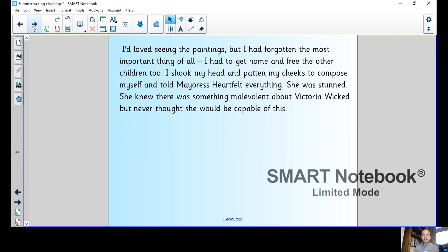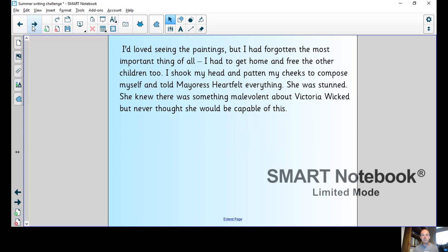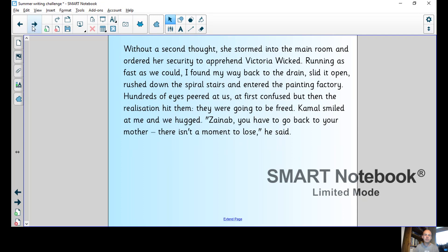I'd loved seeing the paintings, but I had forgotten the most important thing of all. I had to get home and free the other children too. I shook my head and patted my cheeks to compose myself and told Mayoress Heartfelt everything. She was stunned. She knew there was something malevolent about Victoria Wicked but never thought she would be capable of this.